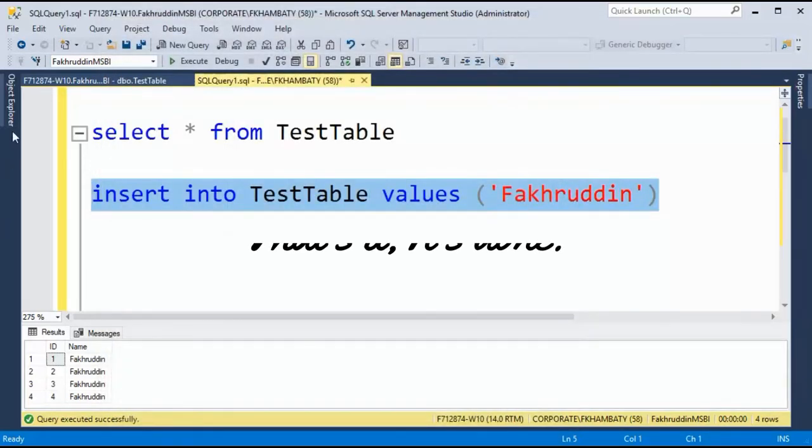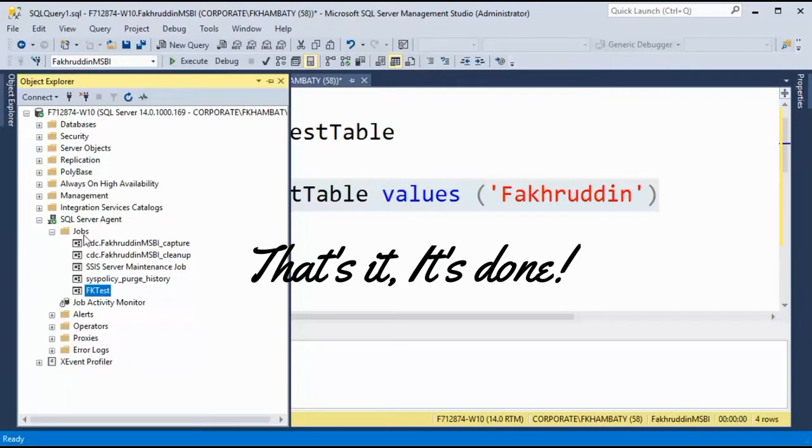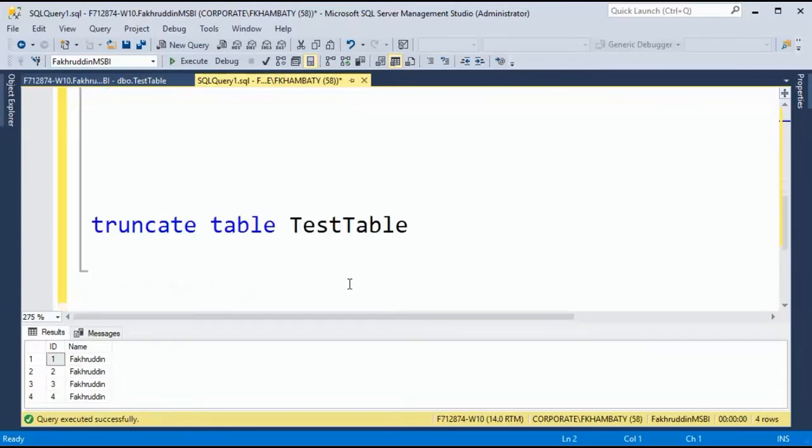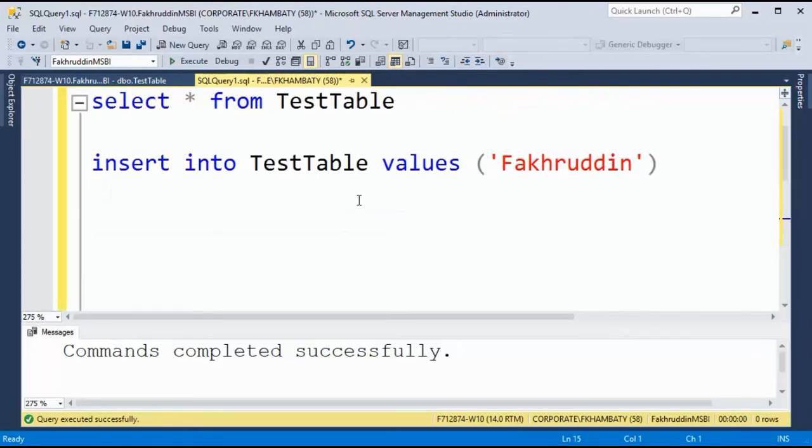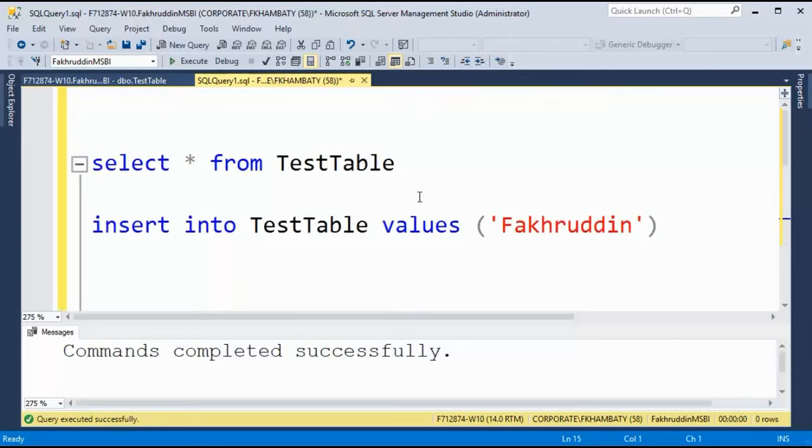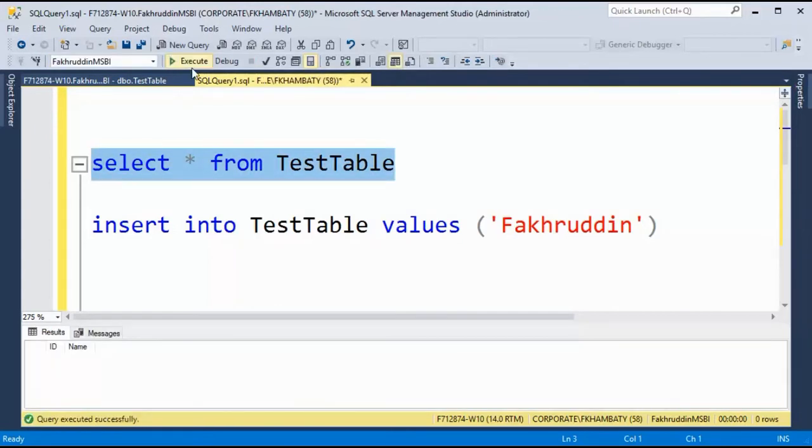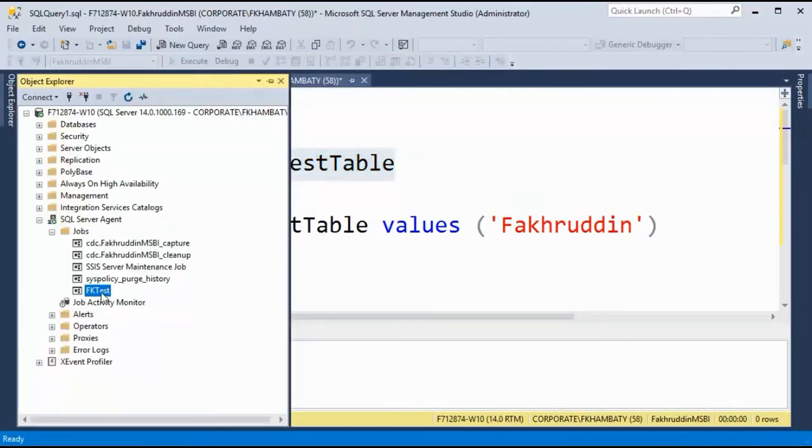And my job is created. Just come over here, you will see it's there. Now select star from test tables, it has four records. Let's truncate all the records. I just wanted to get populated from my job. So select star from test table, zero records right now.